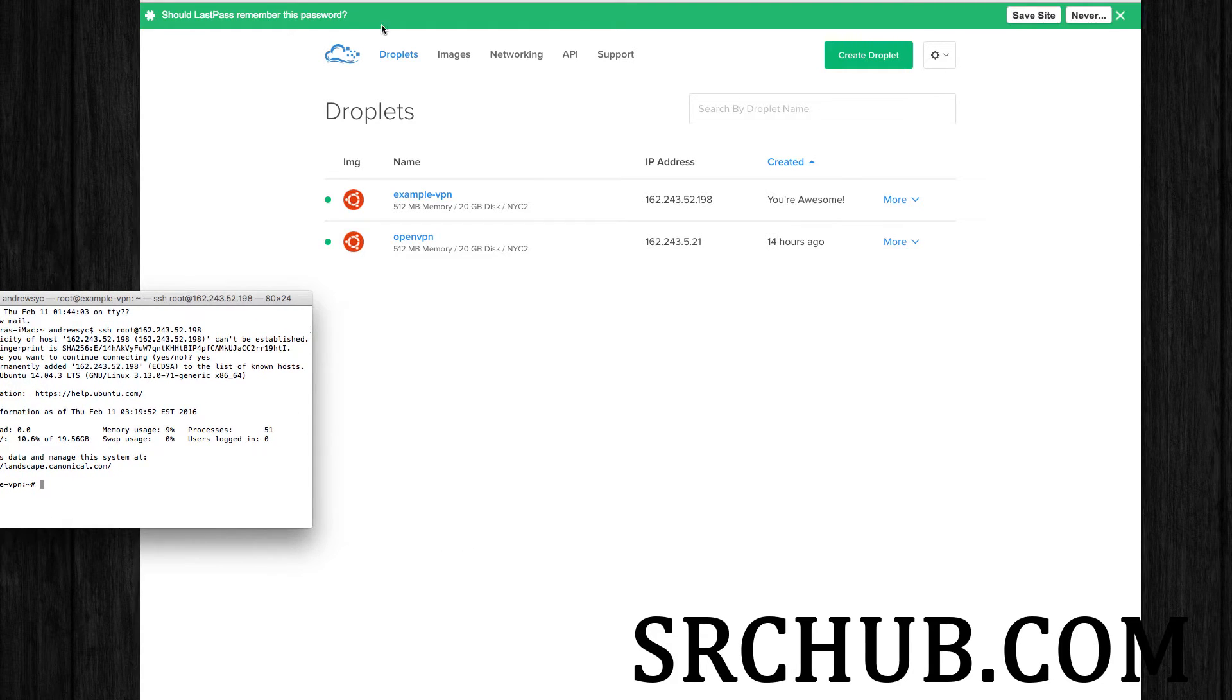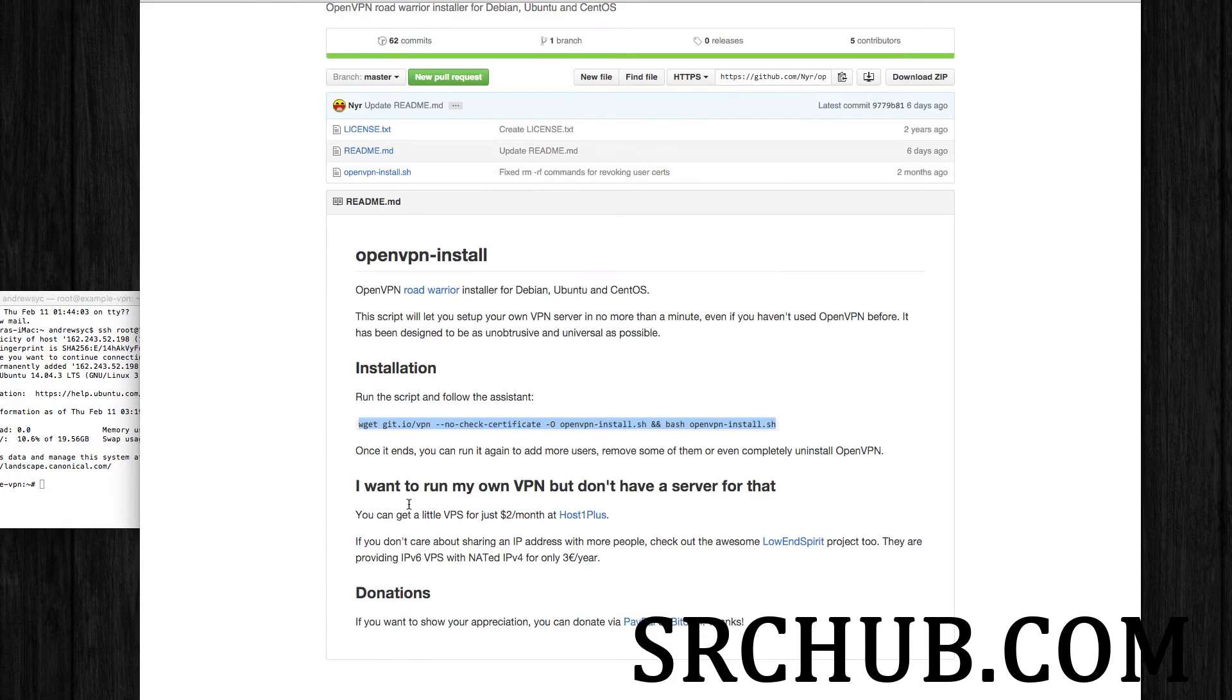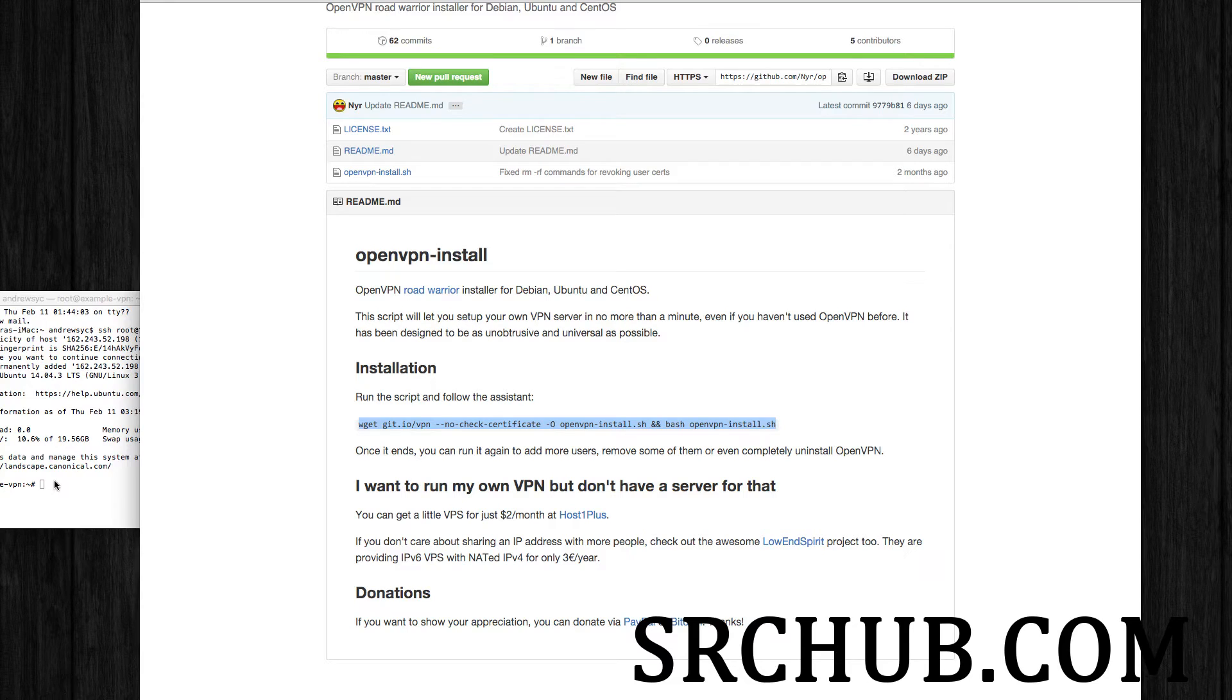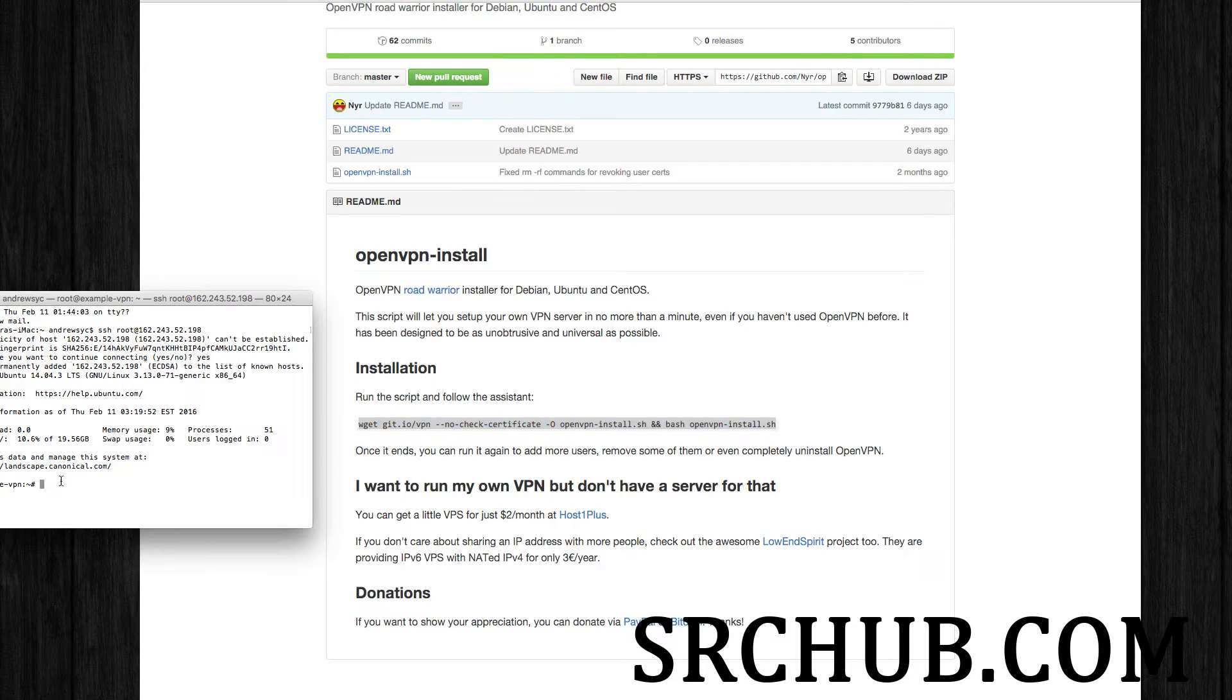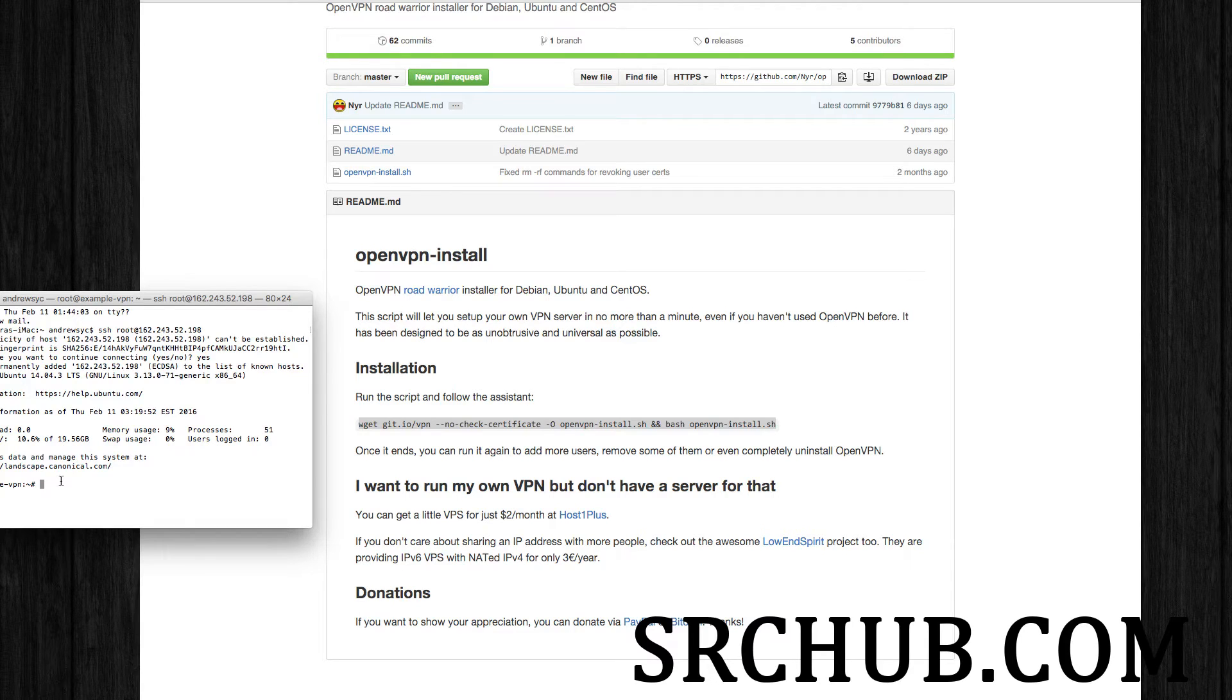So I'm going to go ahead and run this script. Just one line, copy it in. Control C or Command C. And then Command V on the Mac. Control V on the PC.